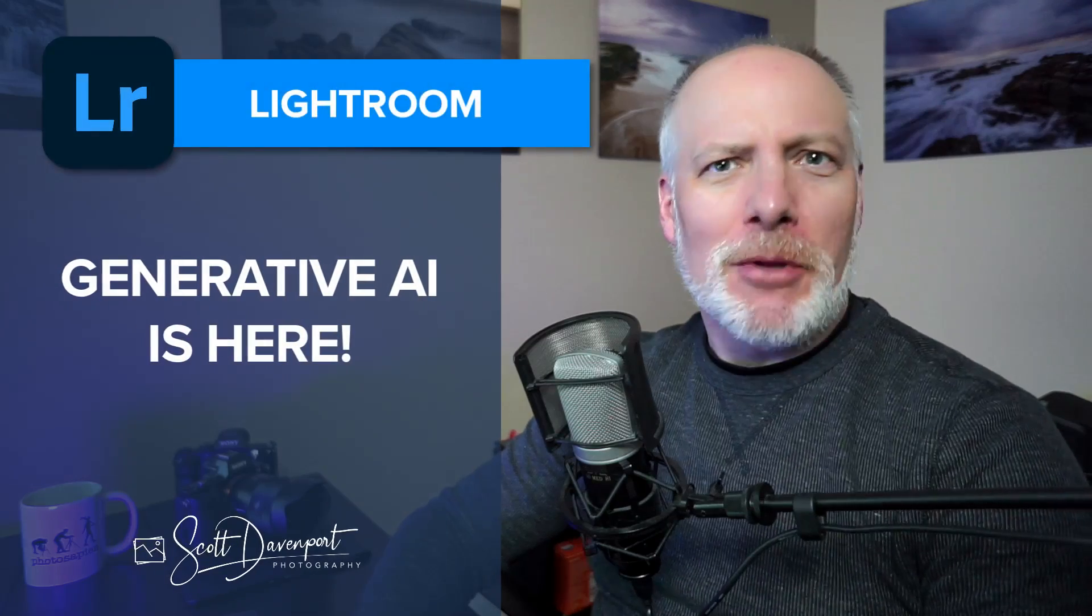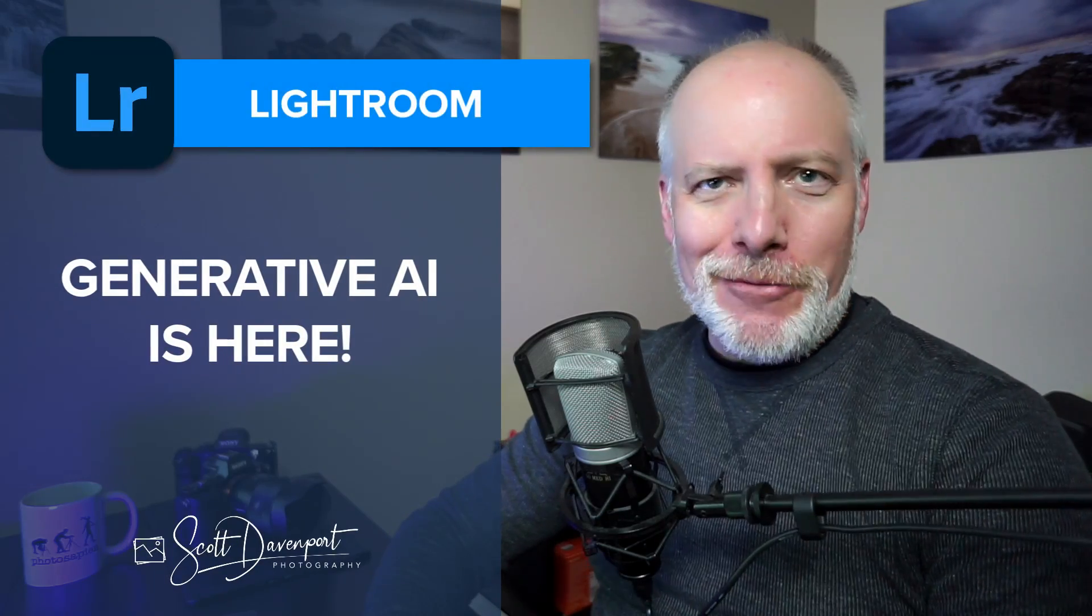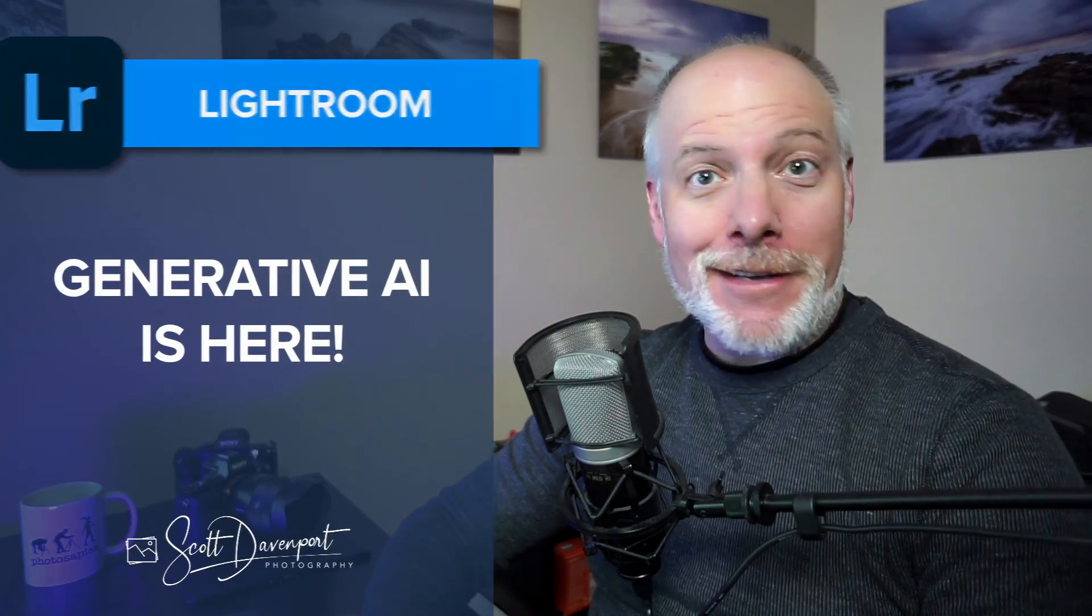Hey gang, Scott here. If you are a Lightroom user, then you probably know Adobe added generative AI to Lightroom in the last week. It's there as an early access type thing, but if you've been using this in Photoshop for a while, you know it's good. And you now have one less reason to go to Photoshop from Lightroom.